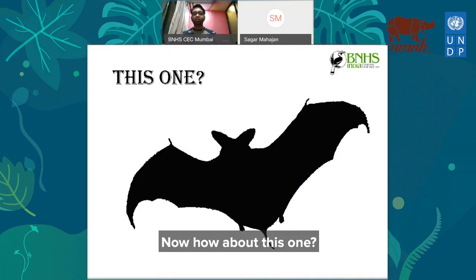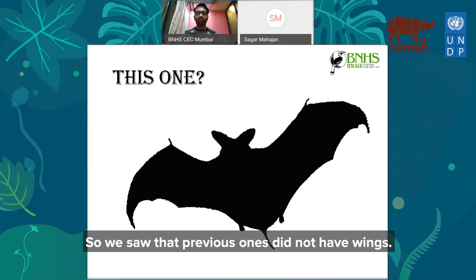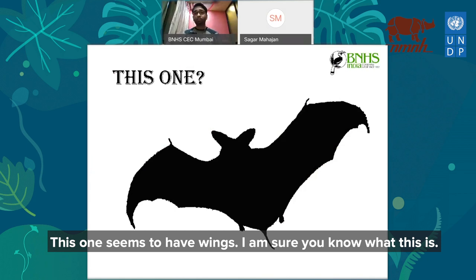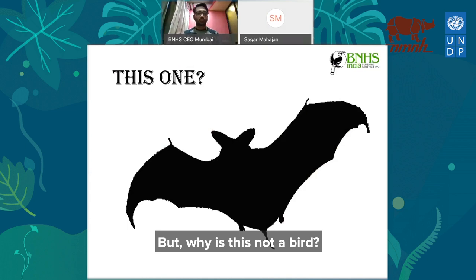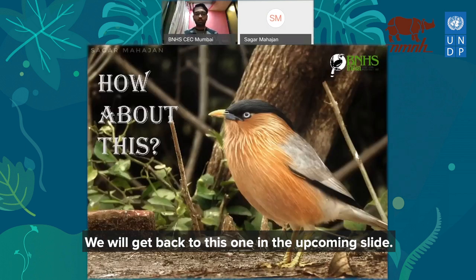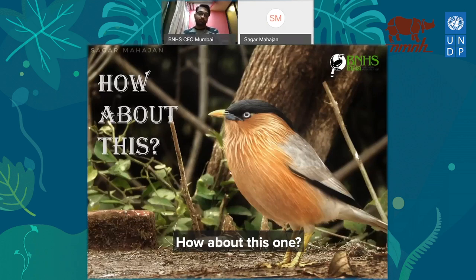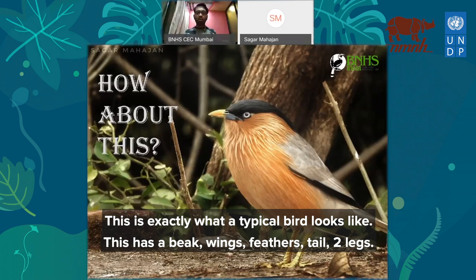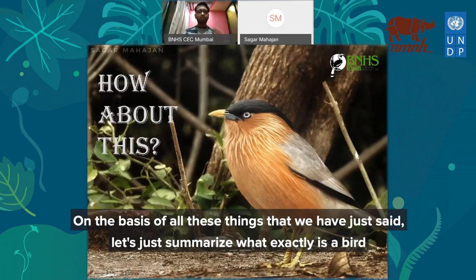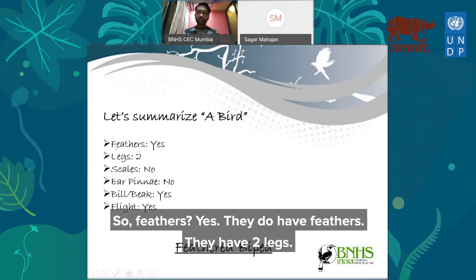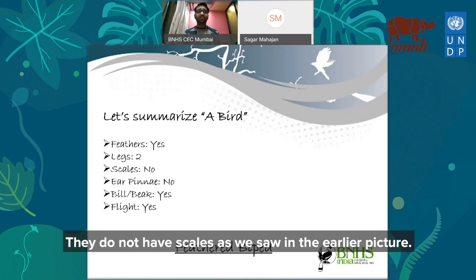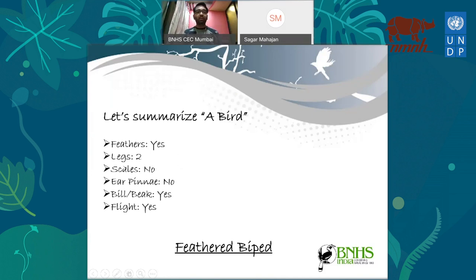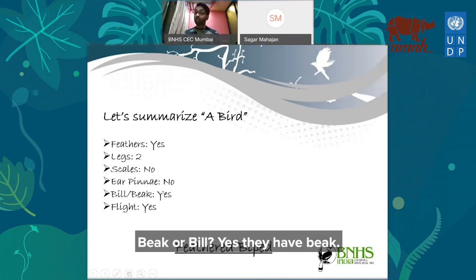How about this one? The previous ones did not have wings, but this one seems to have wings. Why is this not a bird? We'll get back to this in the upcoming slide. How about this one? I'm sure all of you would say yes, this is a bird. This is exactly what a typical bird looks like — it has a beak, wings, feathers, a tail, and two legs. So on the basis of all these things, let's summarize what exactly is a bird: feathers, two legs, no scales, and a beak or bill.